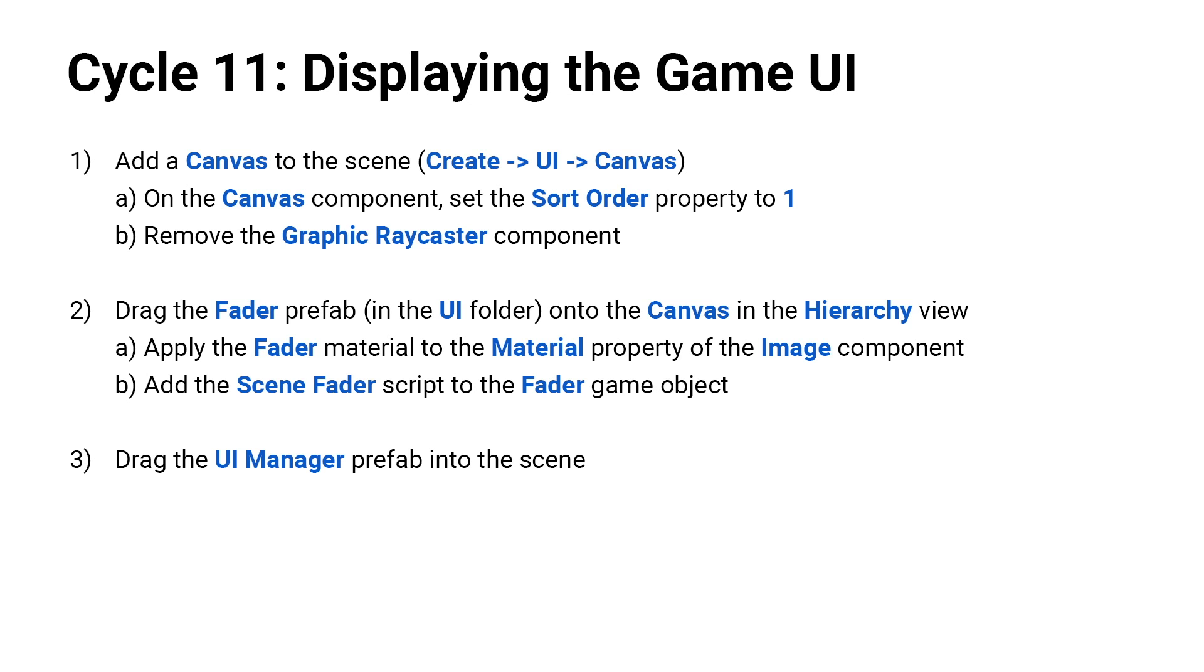So what you are going to do is you are going to add a canvas to your scene by going to create UI in canvas. On the canvas component you're going to set the sort order property to one. And you can go ahead and remove the graphic raycaster component on that canvas because we don't need to click it. It's just for our fader.